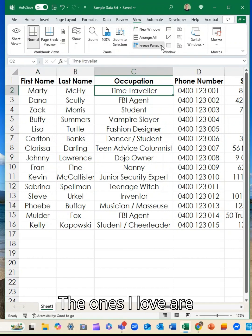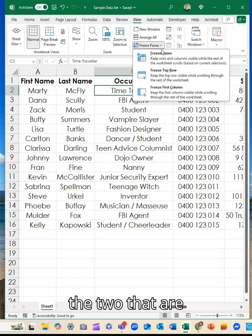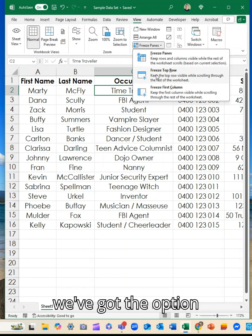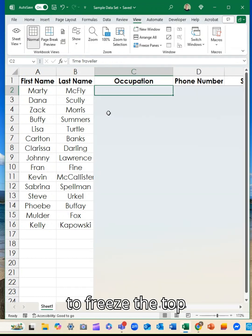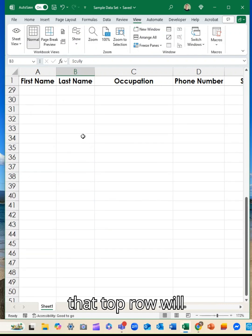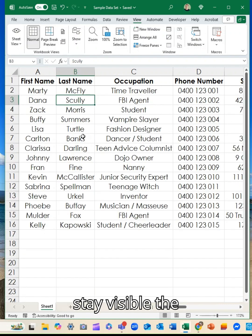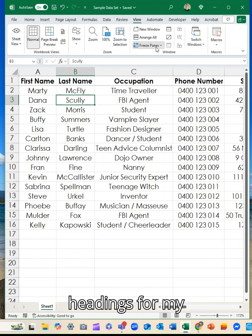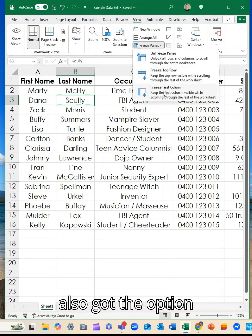The ones I love are the two that are presets for you. So we've got the option to freeze the top row, which means that as we scroll down, that top row will stay visible the whole time. So I'll never forget what the headings for my columns are.